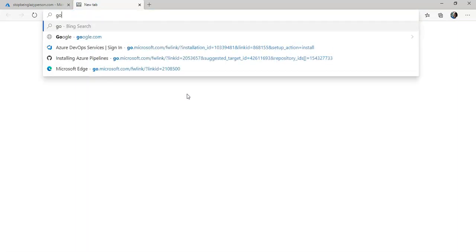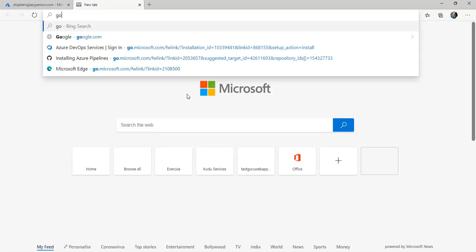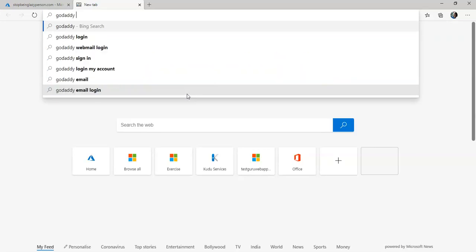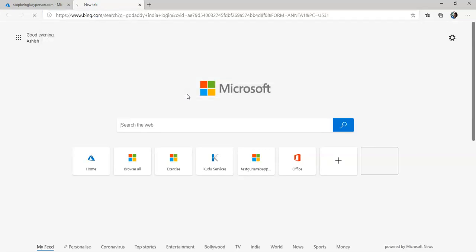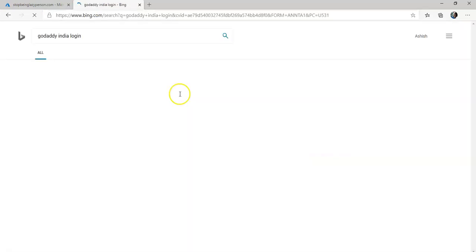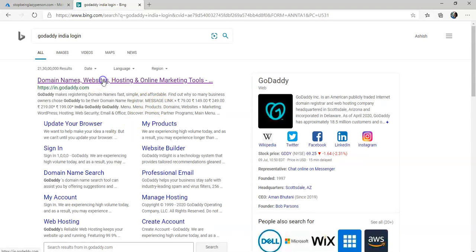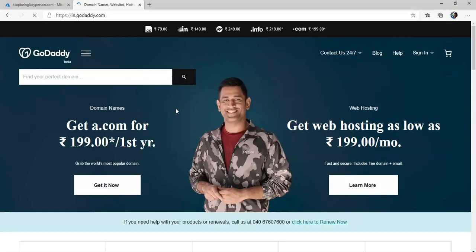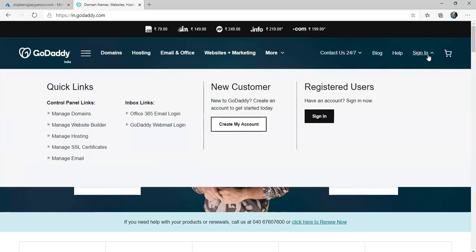I have my domain name stopbeinglazyperson.com hosted on GoDaddy so I'll go to my GoDaddy India login page. I click on here.